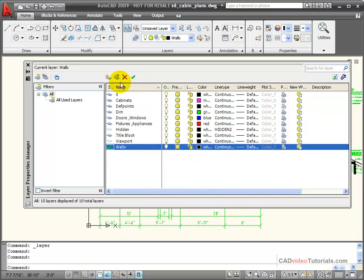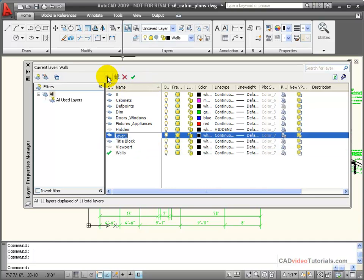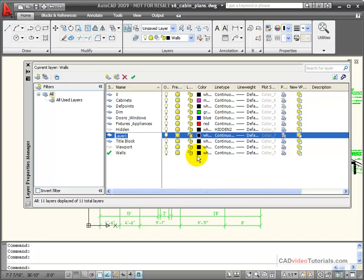I can use my tools to create new layers. If I click here, I've created a new layer. Notice that the new layer is created with the same properties as the active layer. Because my active layer was walls with black continuous and default line weight, the new layer is created with black continuous and default.